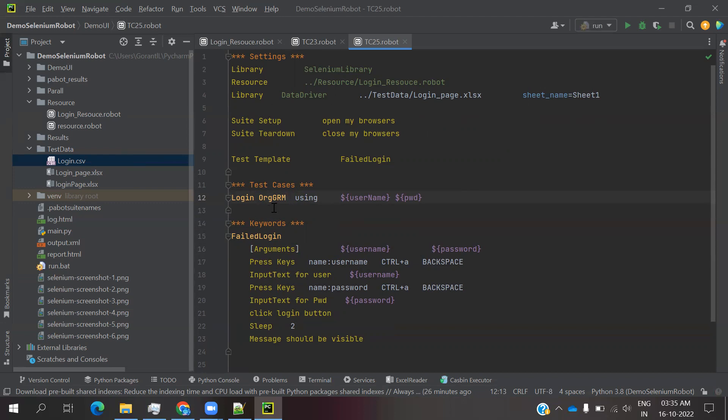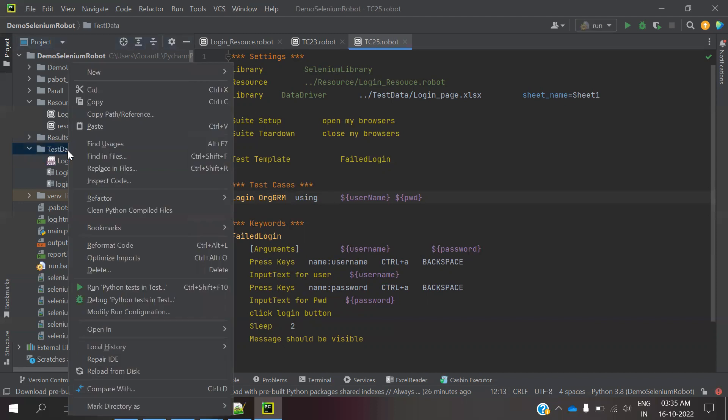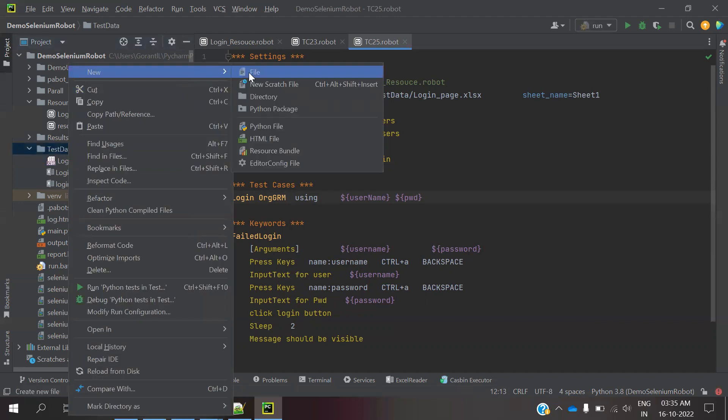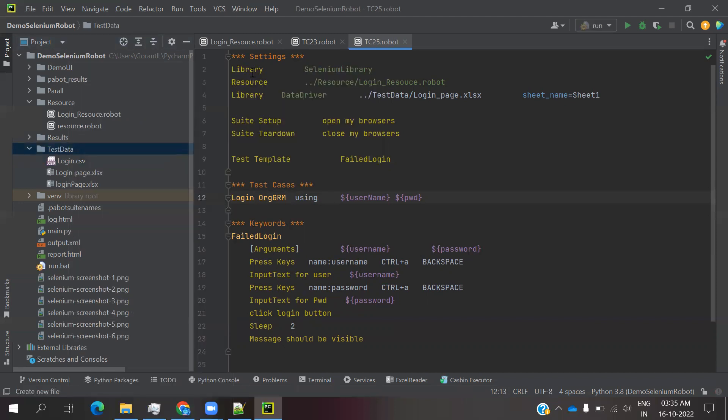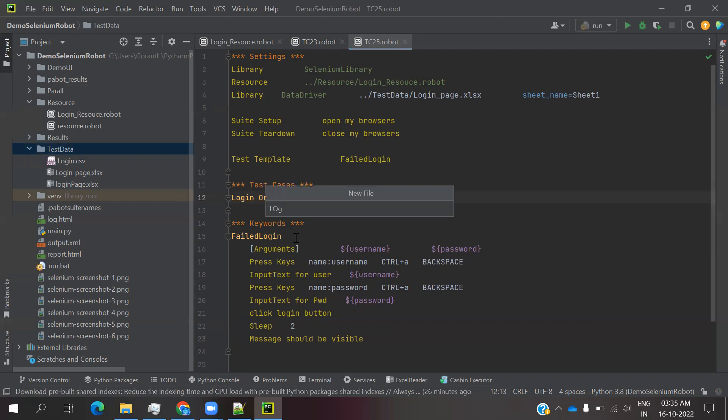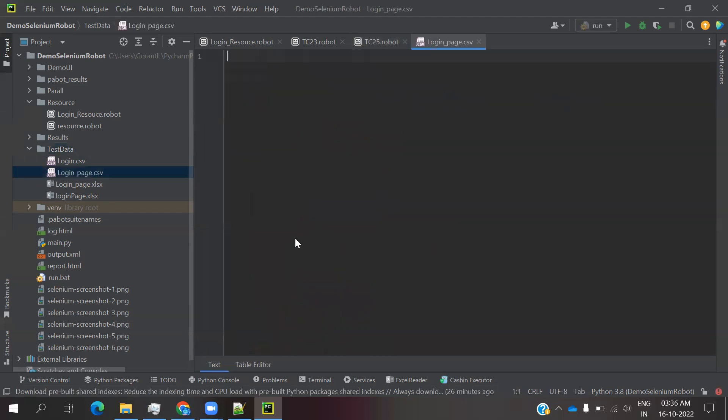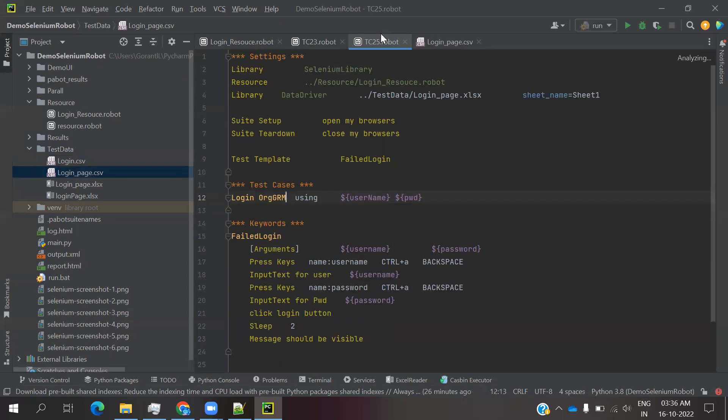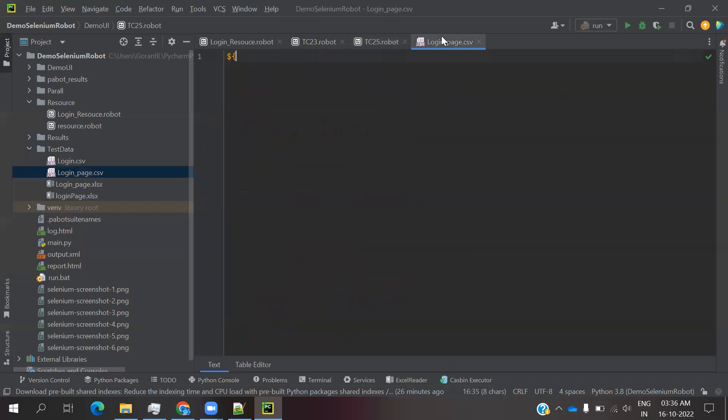We created a data-driven framework and created one test case that runs multiple times. The same similar format we can do with our CSV file. You can go ahead here and create a file: login_page.csv. Once you enter the CSV file, you can add dollar curly brace and the exact username you provided here. You have to use the same because that value should match, then only it will think that this particular value is related to this particular action.